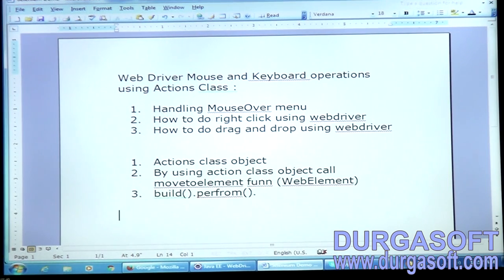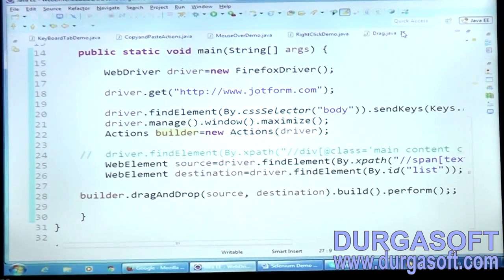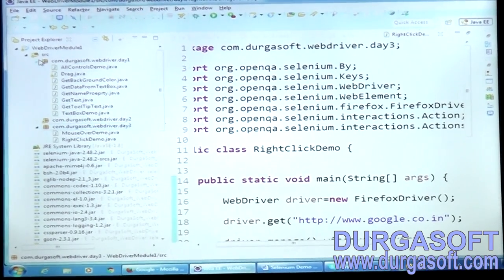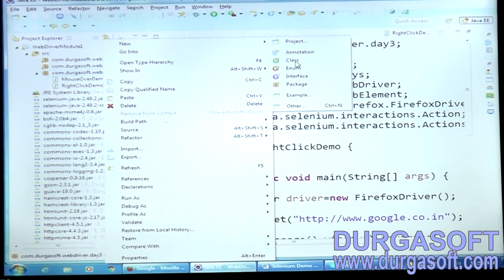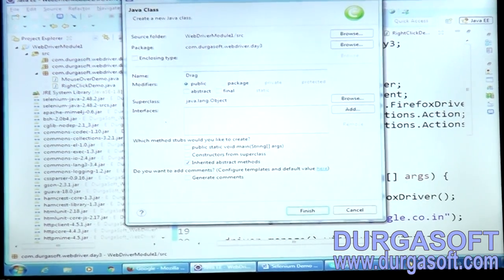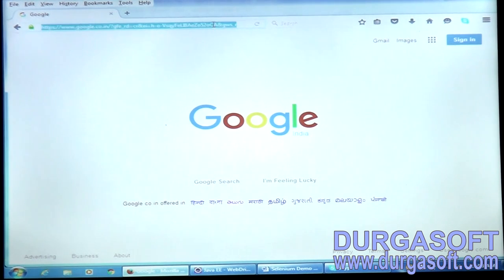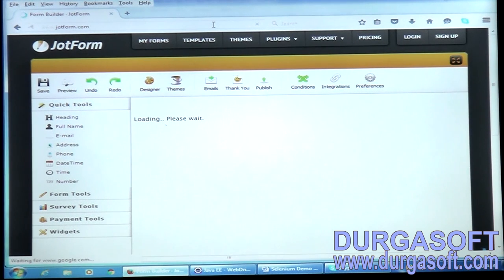For drag and drop, we use the same API. Let me take a new class — I'm going to call it 'DragAndDropDemo'. Let me tell you the use case. I want to open a form because some applications allow you to do drag and drop. I just landed on an application called JotForm.